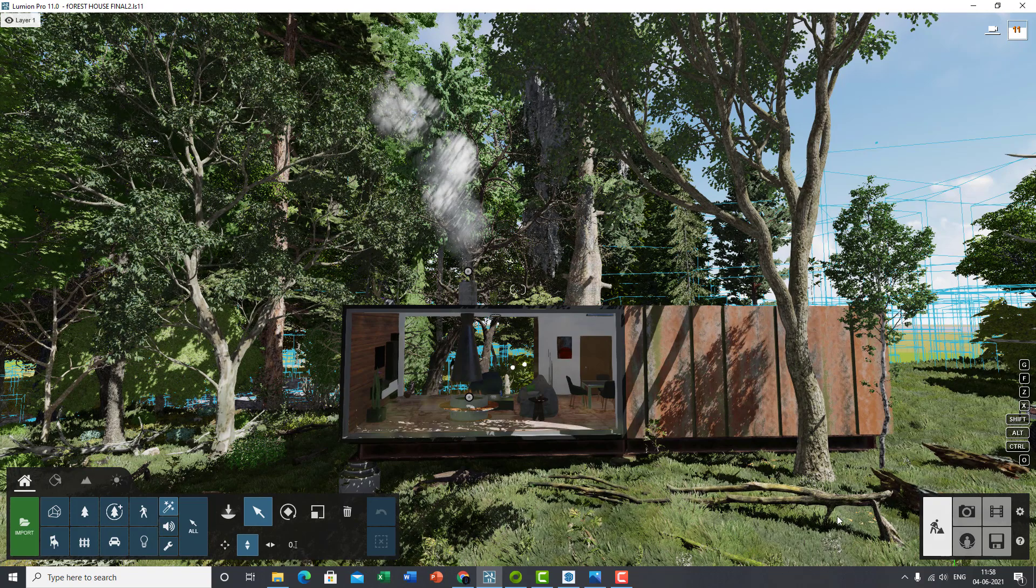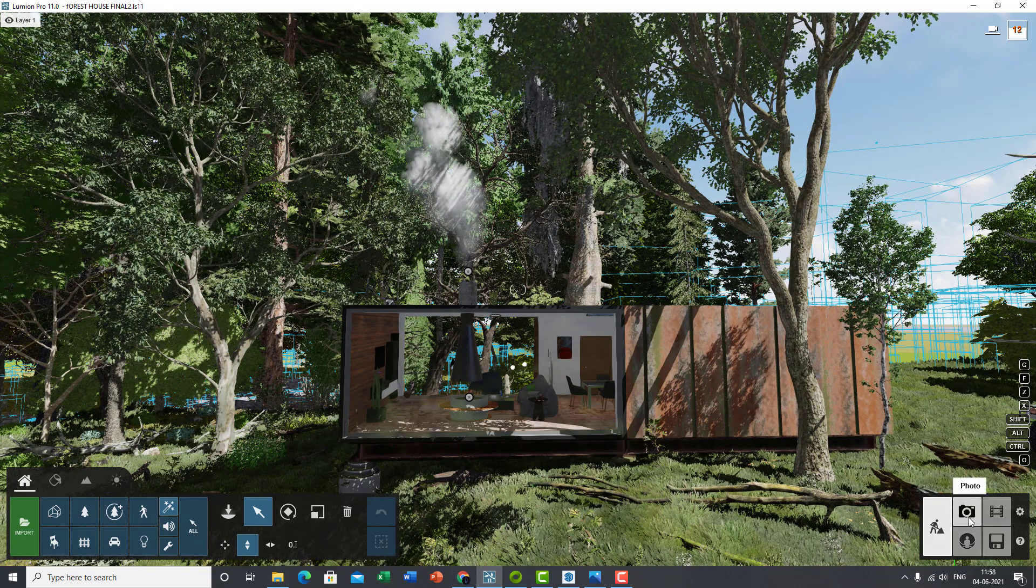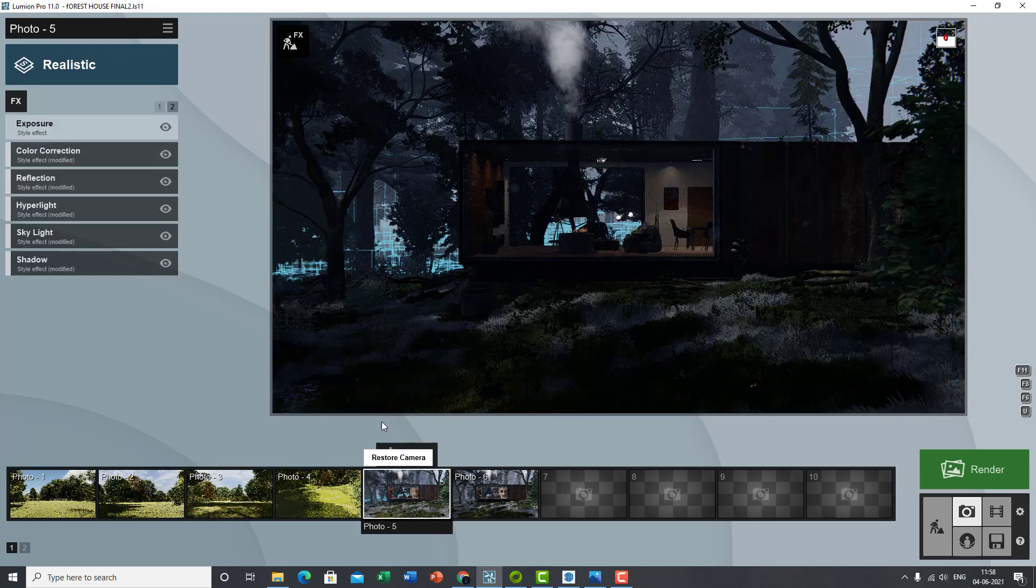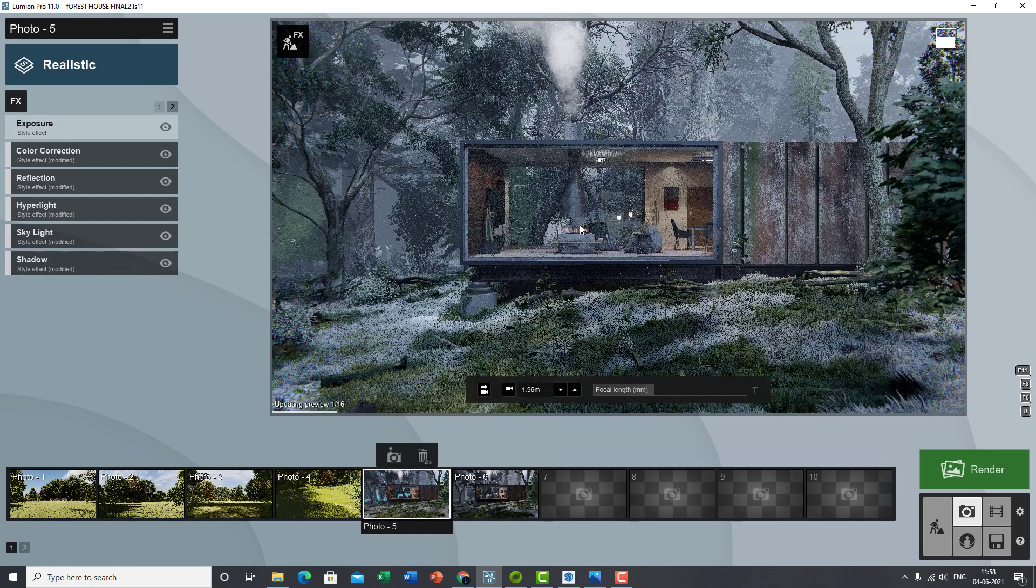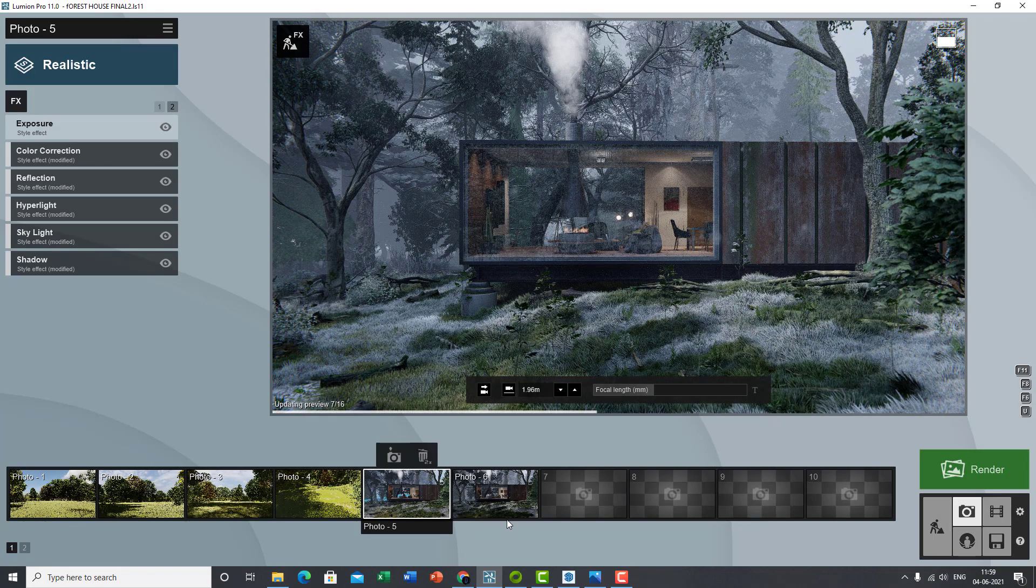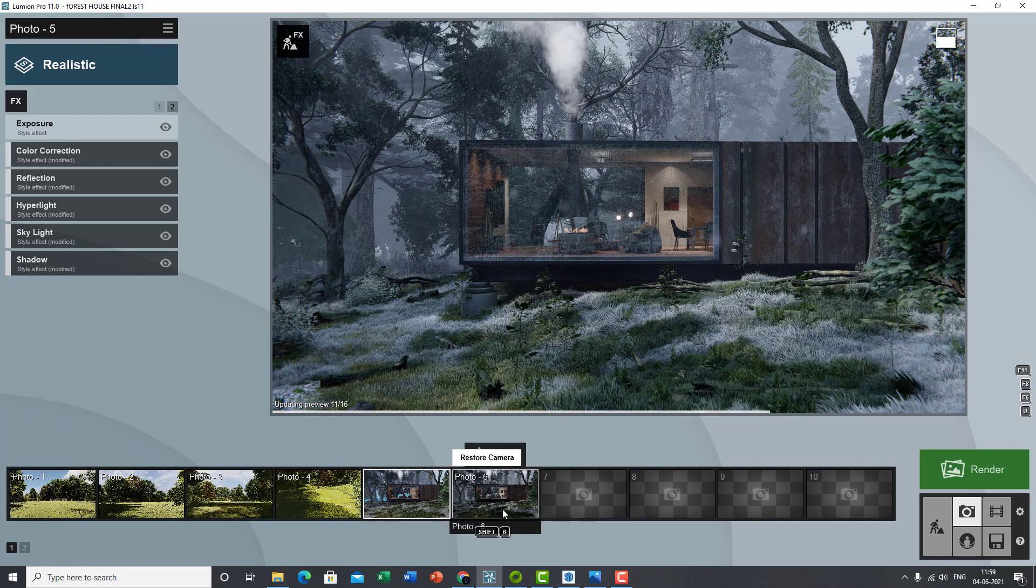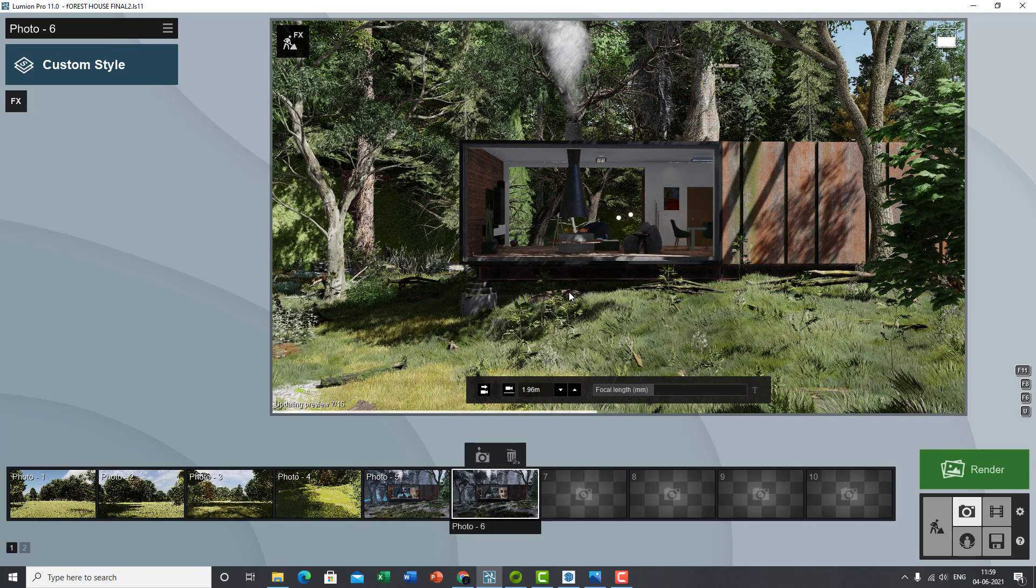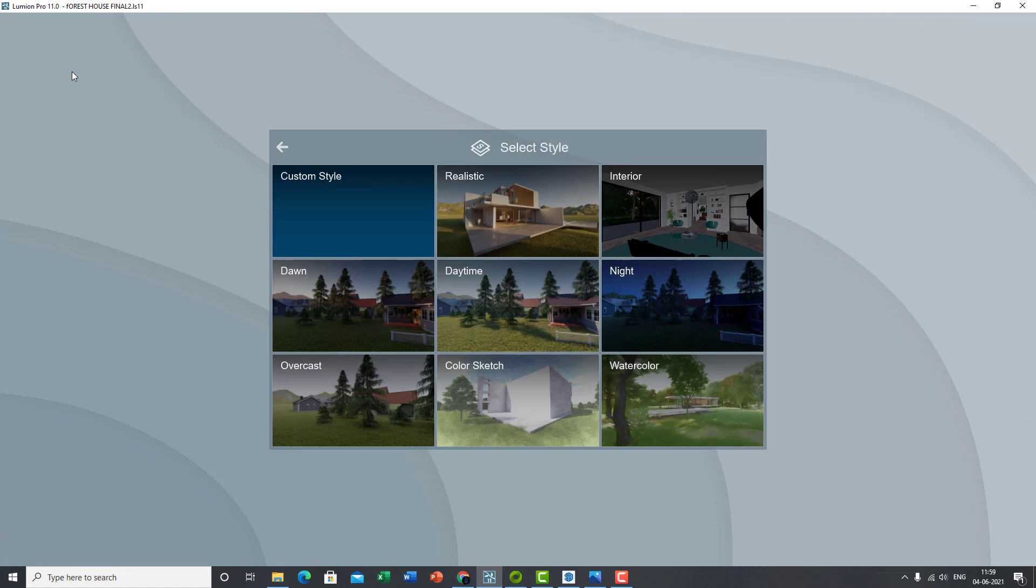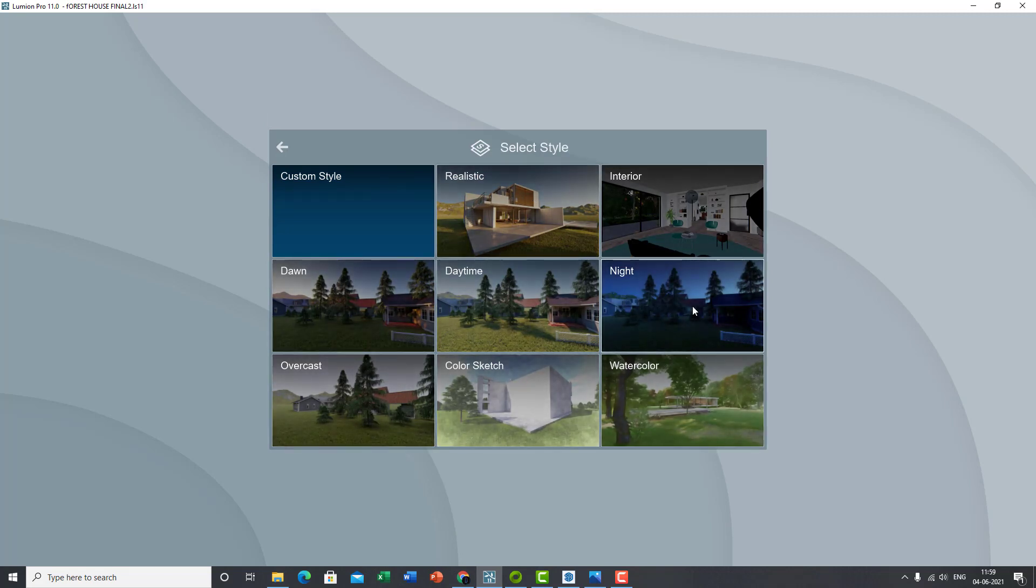Now if I go into photo, if I click on that, so that was the final view that I created. I'm just going to go to another view where I do not have my settings on. So this is without the settings I've set my camera up for. If you look on the left-hand side, it says custom style. Click on that and you've got realistic, interior, daytime, color sketch, watercolor.